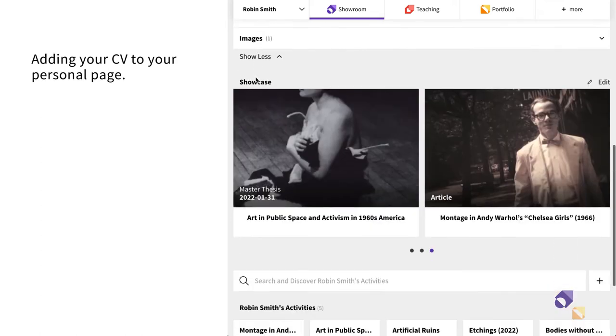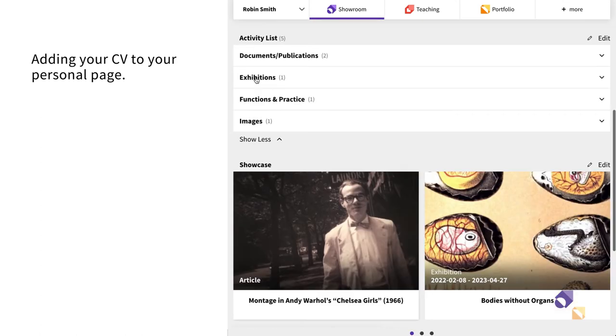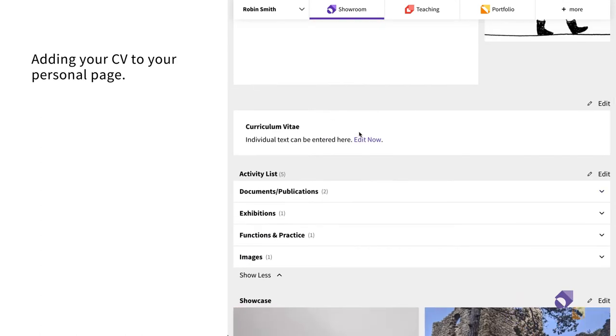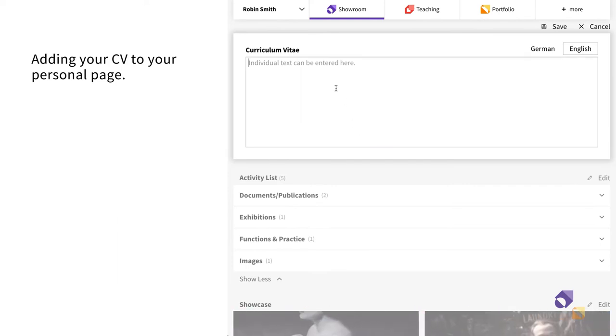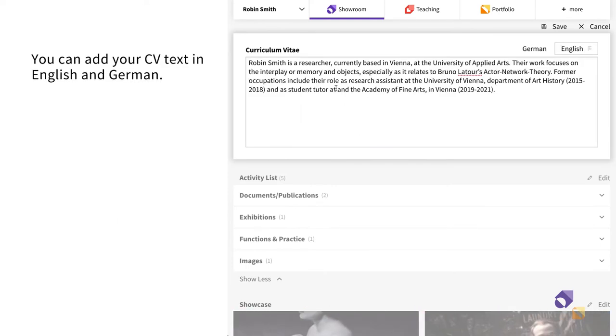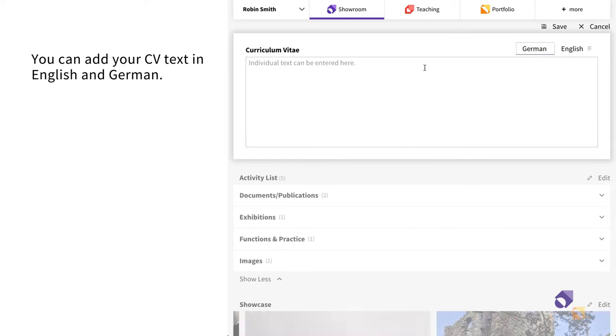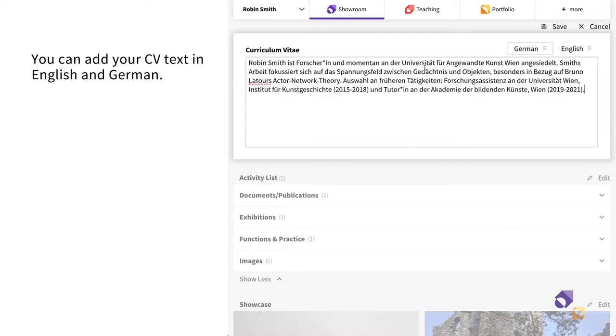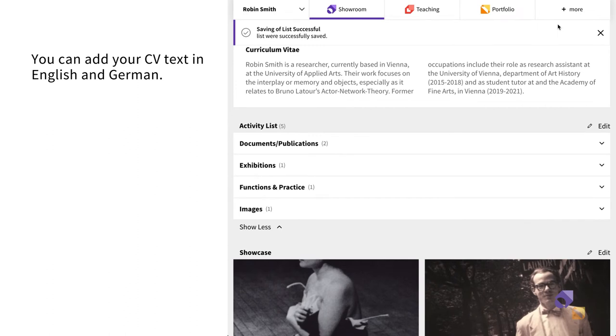You can add your Curriculum Vitae to your personal page. Click on the Edit button beside the Curriculum Vitae section. Now you can add the text to your CV in English, German, or both. Once you are done, save your changes.